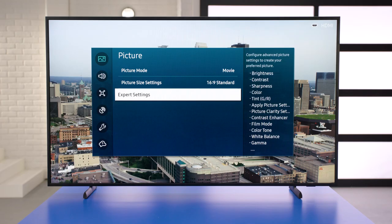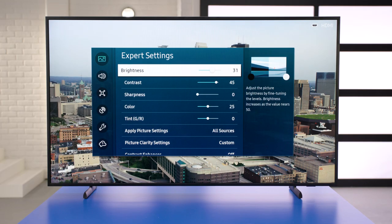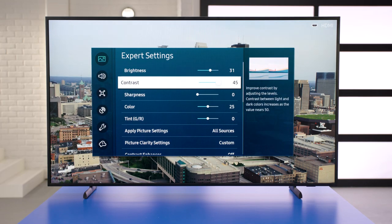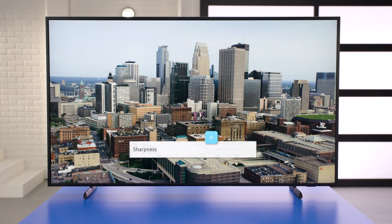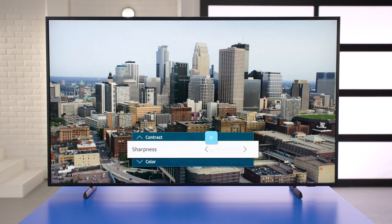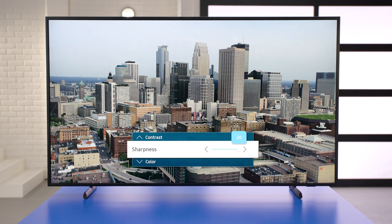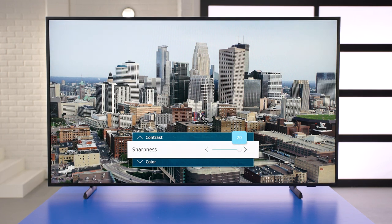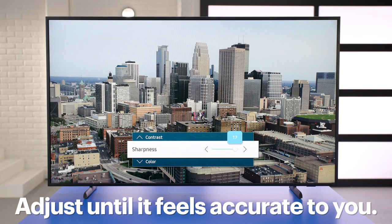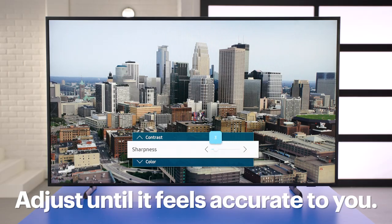Next, we'll look at sharpness or edge enhancement. Most people assume that more is better, so they turn this level all the way up, wanting a clear, focused image. However, when it's set too high, the TV will often deliver the opposite — it can create a white line or halo around the subject. As with most settings, it's less about the number and more about the overall image, so simply adjust this setting until it feels accurate to you.